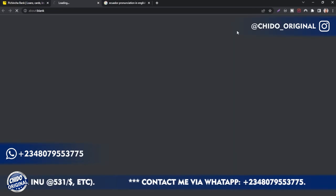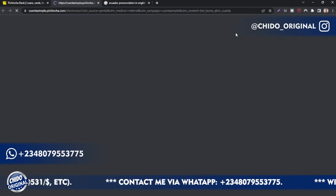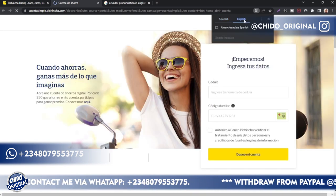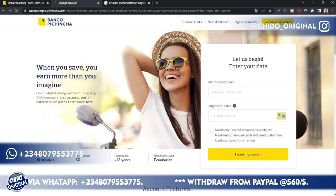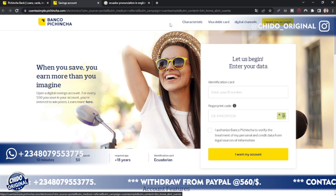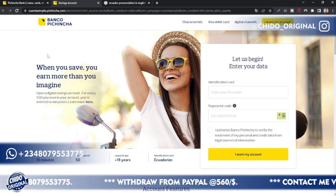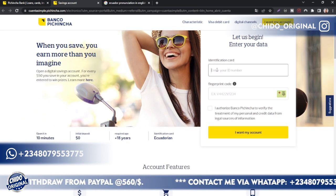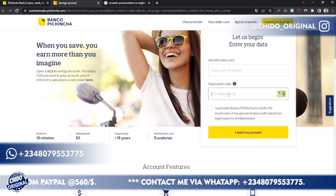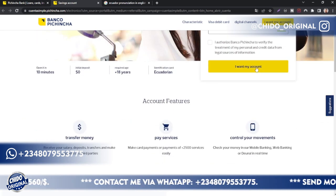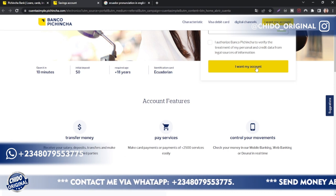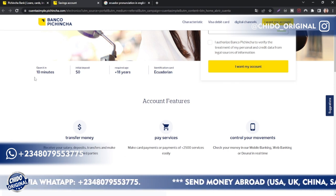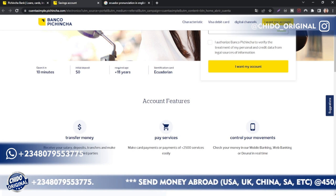Just click on open an account and it will open another interface and they'll prompt you. Switch over to English just to translate it for those of you to understand. So here is how to register: you put your identity card, you put your fingerprint code, and click 'I want my account.' As simple as that, you create an account within 10 minutes.